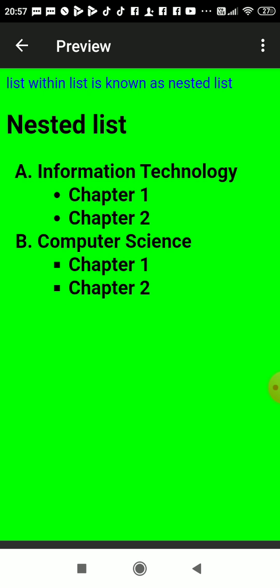This is an ordered list, whereas Chapter 1 and Chapter 2 in both Information Technology and Computer Science, they are bullets, means I had used unordered list here. Now we'll see how to write both mixed.